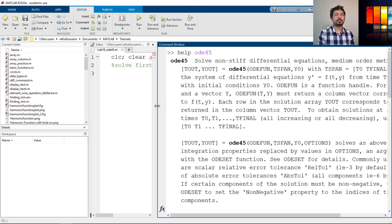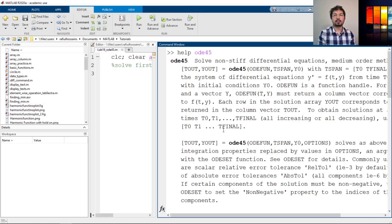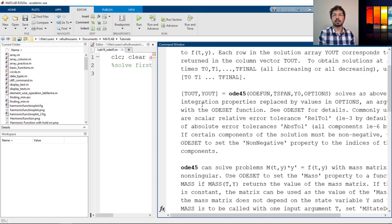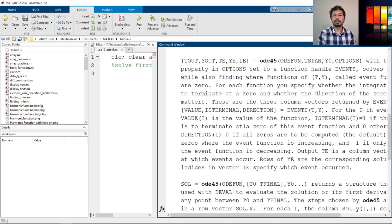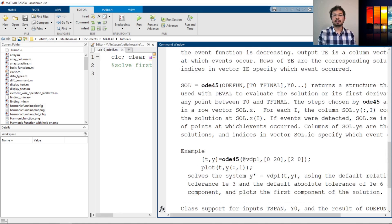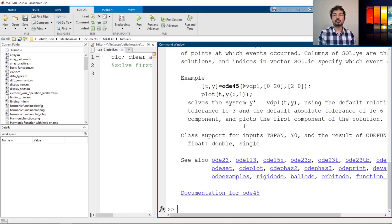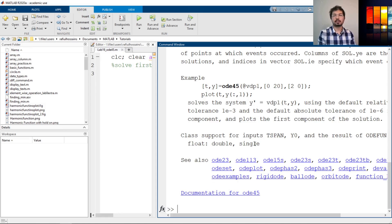We will just use this command to solve the differential equation. But as you can see there are a lot of definitions and a lot of ways you can use ODE45, and there are also other commands similar like ODE23, 113 and so on. So let's go and see how we can implement this ODE45 to solve our function.